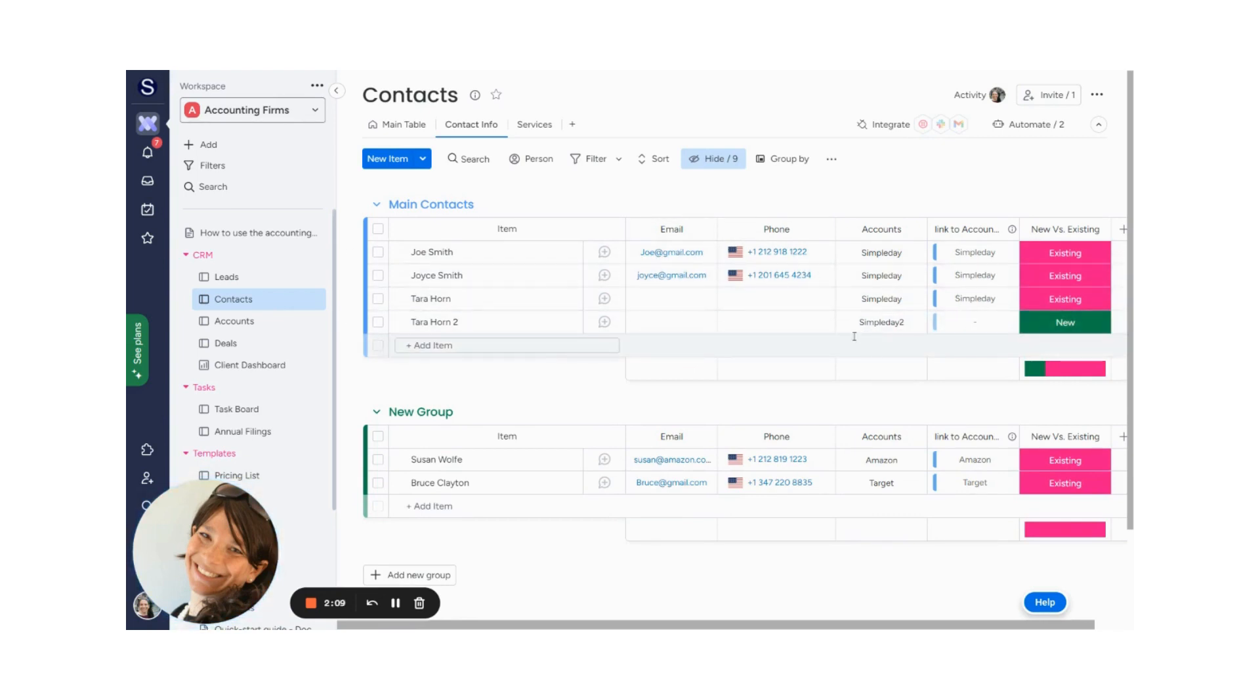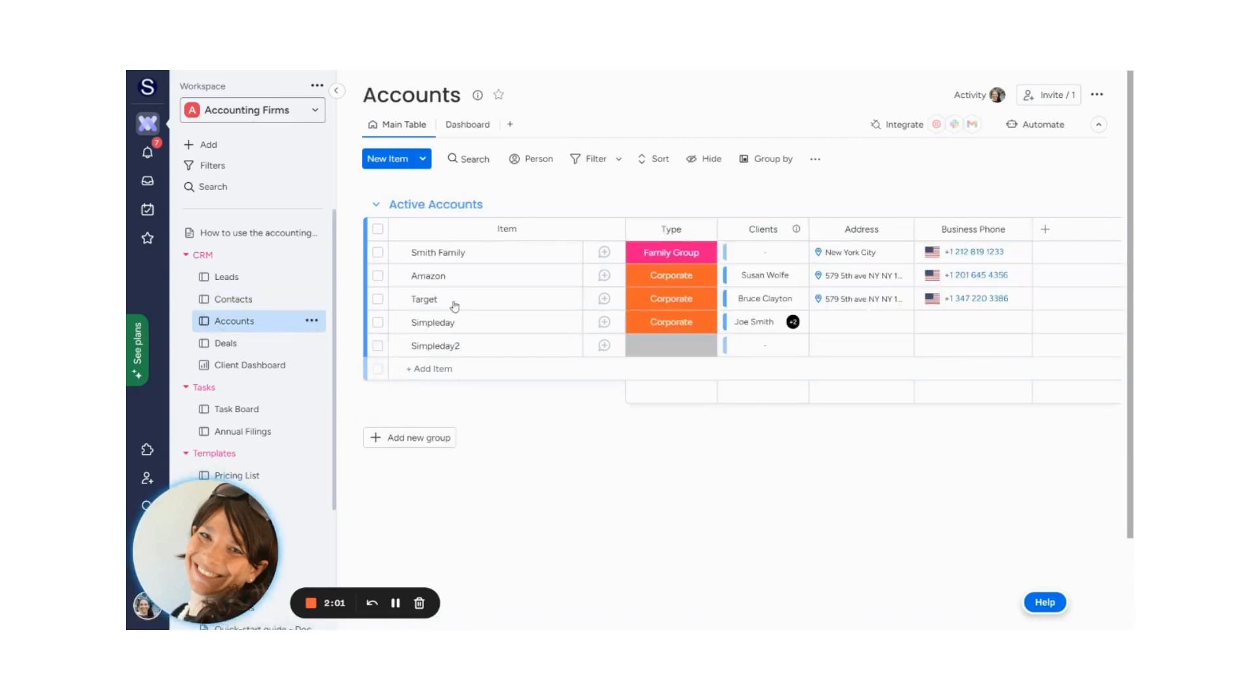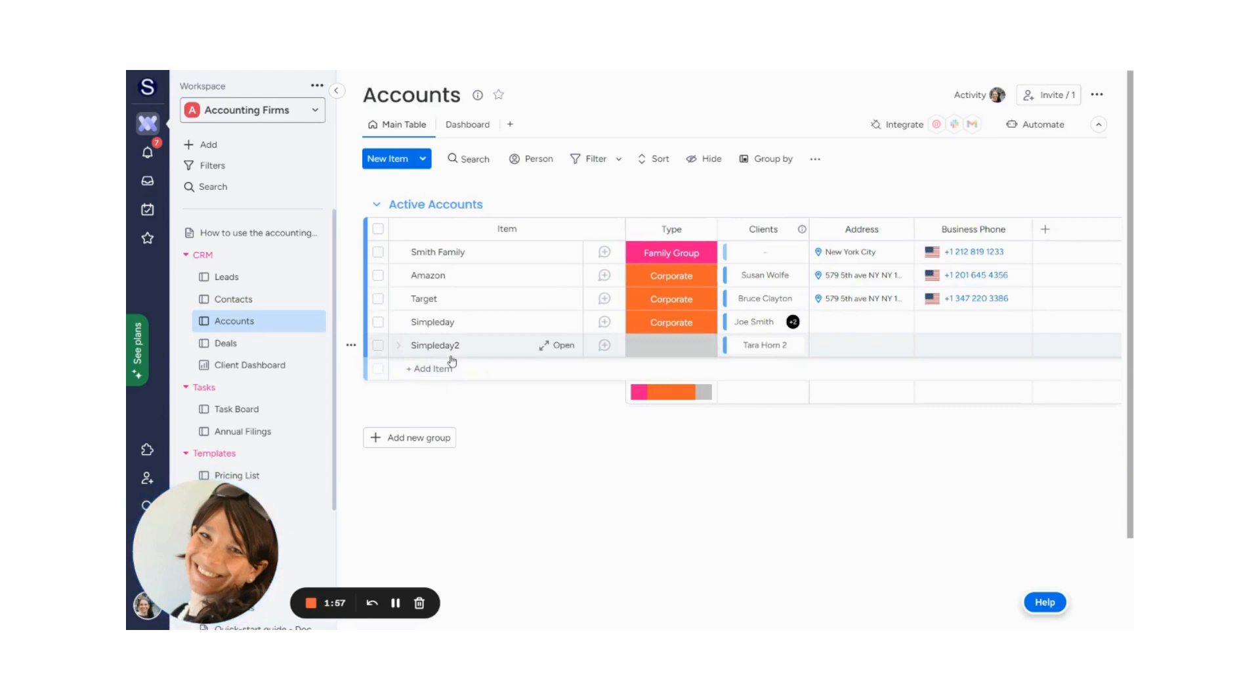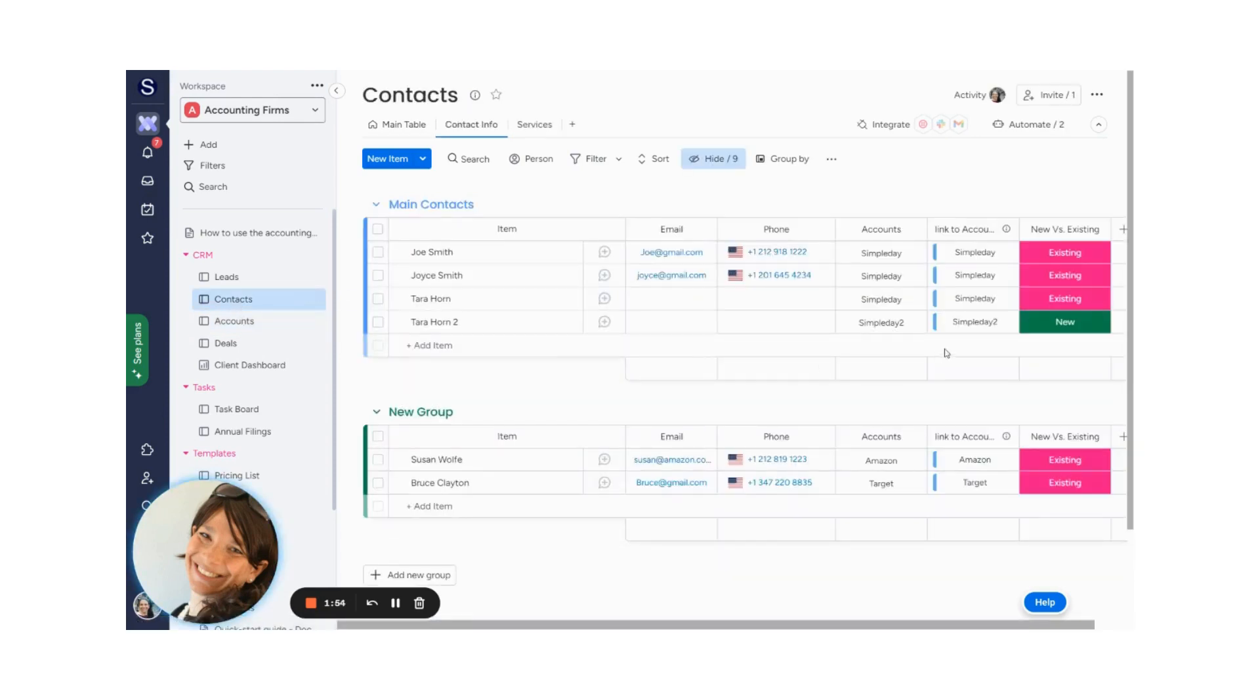So Simple Day 2 came in as a new account, and you'll see that here it says new, and so far nothing has popped up. We're just going to wait for this automation. We can actually go check the accounts board, and see here is Simple Day 2, and it's connected to Tarahorn. If we go back to the contacts board, we'll see that it shows up here.